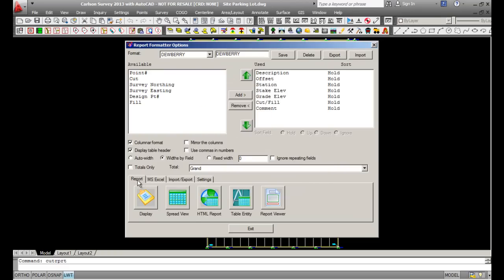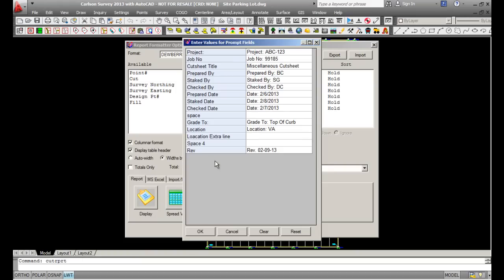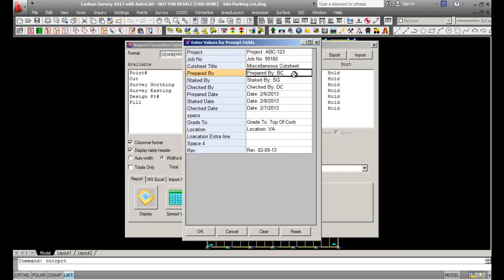Now when I go to Report, I'll pick Report Viewer, which gives you paper size and margins that you can change. I'll keep mine as-is and pick OK. It brings up another box where you can change the project number, project name, the name of the cut sheet, who prepared it, who staked it, and who checked it — everything in the white box is editable. Once you have it the way you want, pick OK.